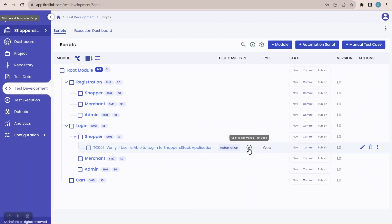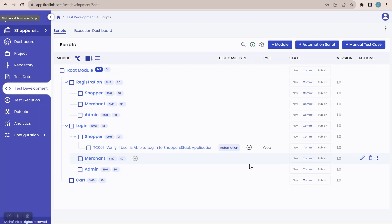Talking about manual test cases — whenever we are going to write a manual test case, obviously we need a manual test case template. So first let us create a manual test case template and then create a manual test case in the Fireflink platform.